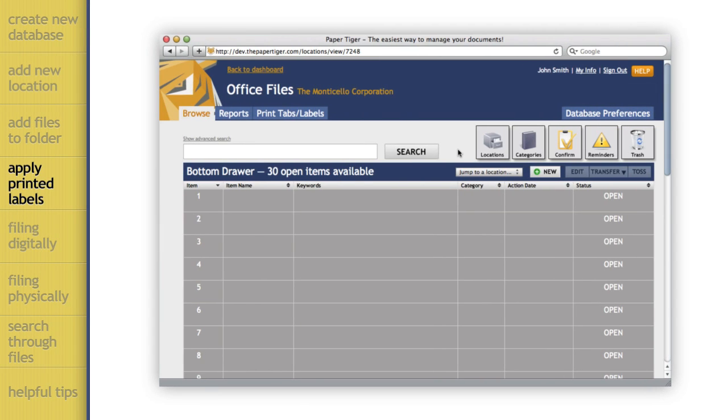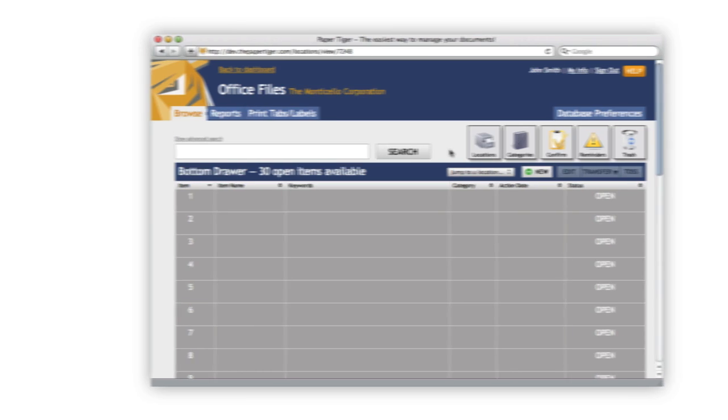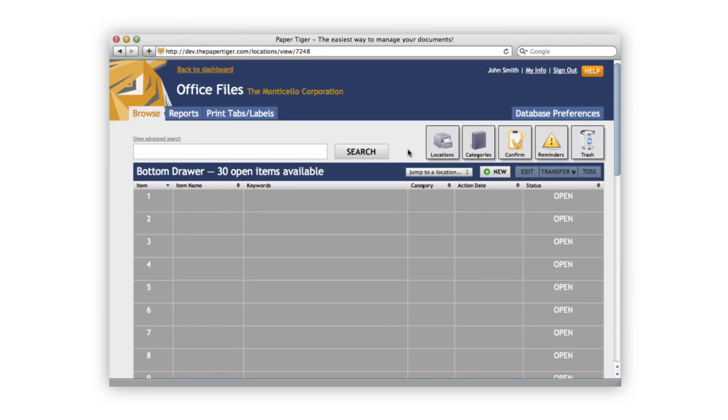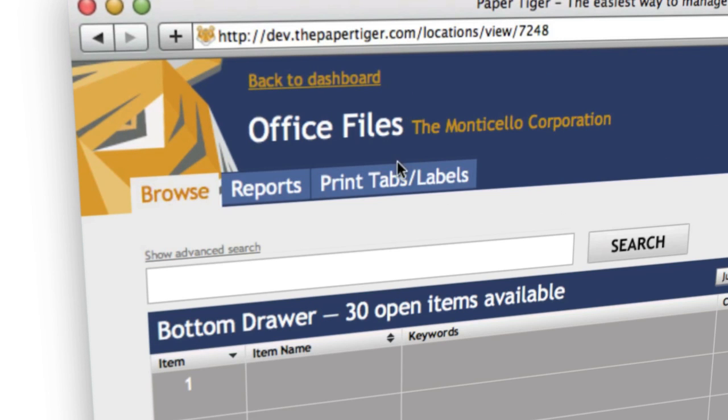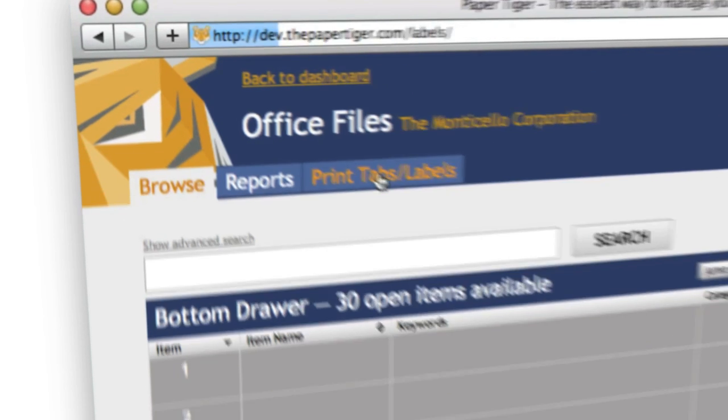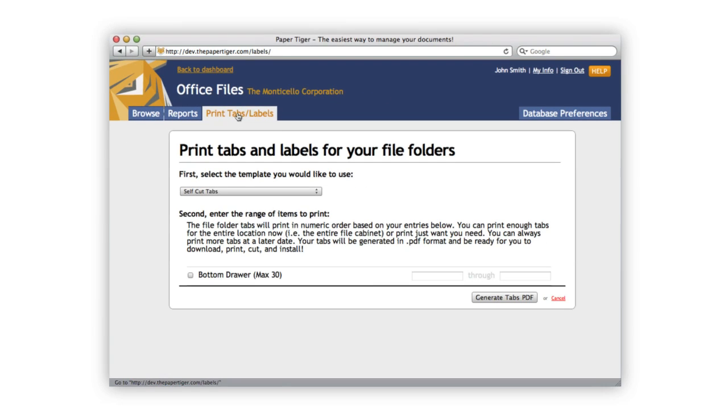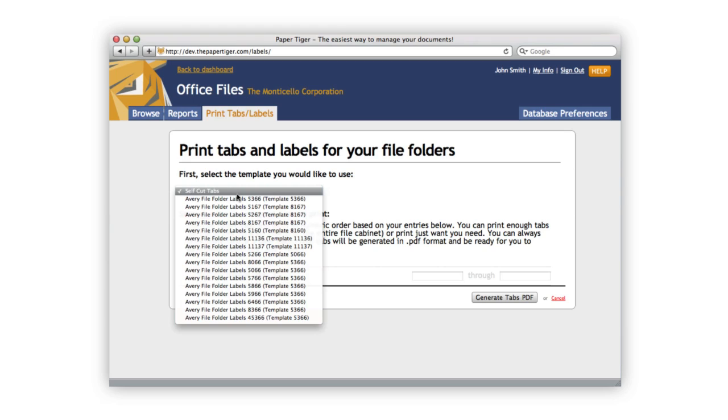I'm going to show you a great feature that really helps speed up that process. If you click the print tabs slash labels tab, you'll be able to generate a set of hanging file folder tabs automatically to match your location's capacity.